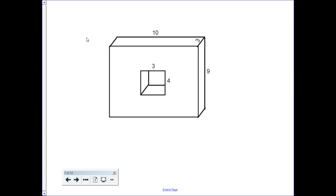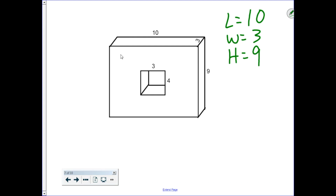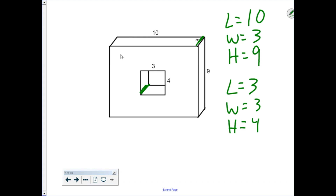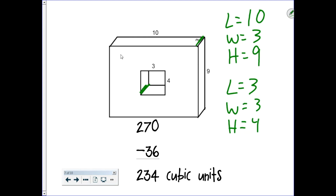Here's an example where volume has been taken out of a rectangular prism. The same principle applies except we're going to subtract instead of add. First, we find the volume of the entire rectangular prism, then find the dimensions of the part taken out — note the width is still 3. The volume of the entire figure is 270 cubic units and the part taken out is 36 cubic units. Subtract them to find the remaining volume: 234 cubic units.